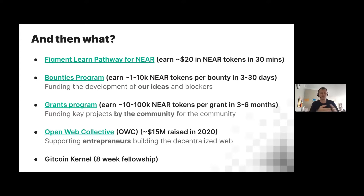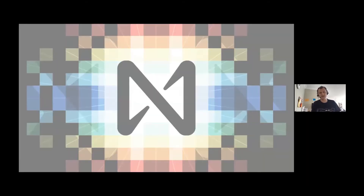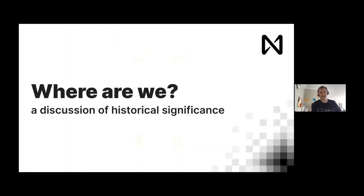The grants can be any idea you want — build something for NEAR, build something new — and we're willing to reward you for that. We also have the Open Web Collective, a group of entrepreneurs that last year raised $15 million for their startups. And then the Gitcoin Kernel has an eight-week fellowship that I have an invitation for if you want to join — another one is starting shortly.